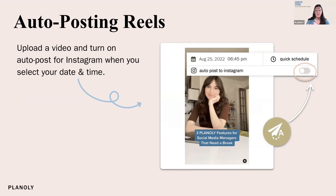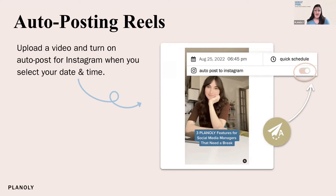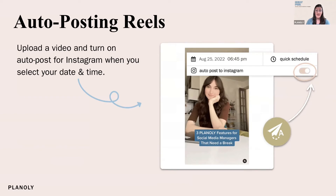There are a few workarounds. If you have trending audio you're trying to use, one option is uploading the video into Planoly with the audio already on it — then the audio is there and it will automatically post. If you want to add a cover photo, you could still set your content to auto post and then go into Instagram after it's live and edit that reel to add the cover photo there. Another option is to not use auto posting and use our notification system instead — Planoly will remind you when it's time to post.